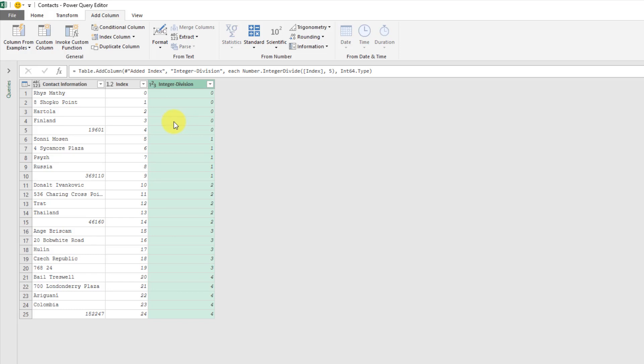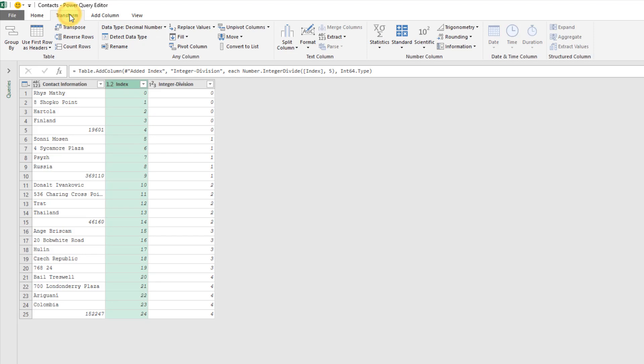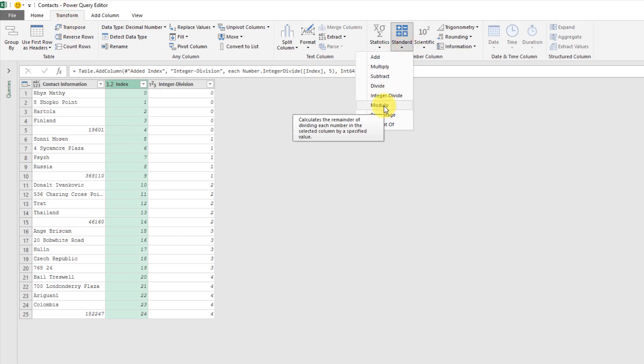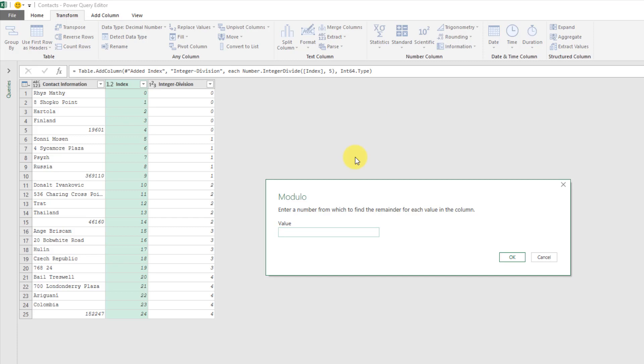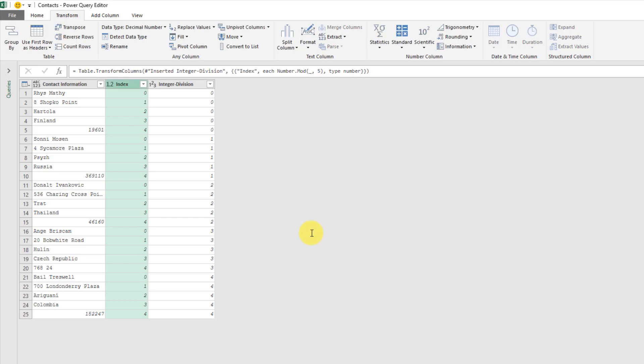Now I'm going to take this index column because I don't need it anymore and I'm going to transform it with a modulo calculation. So I'm basically going to take the remainder upon division and again I'm going to use five because I had five items in each record. Now what that gives me is for each record I get an index from zero to four and then it repeats for each record.